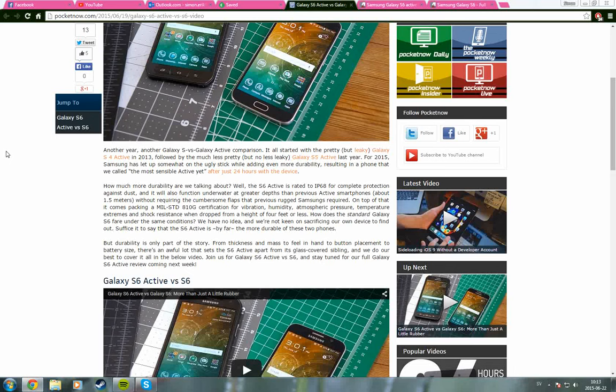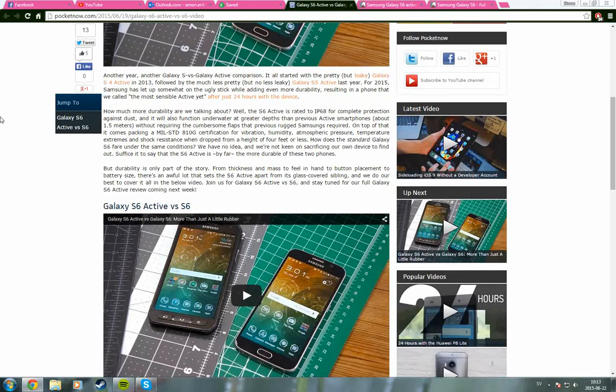And it kind of is up to how you are as a user of the phone, if you are going to buy the active or the regular one, because there are some significant differences between these two.